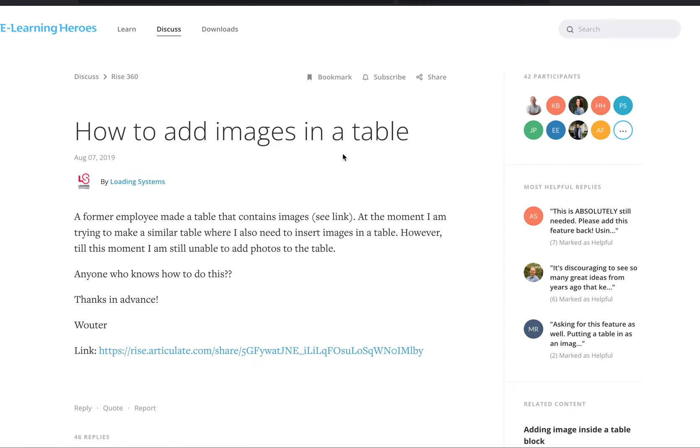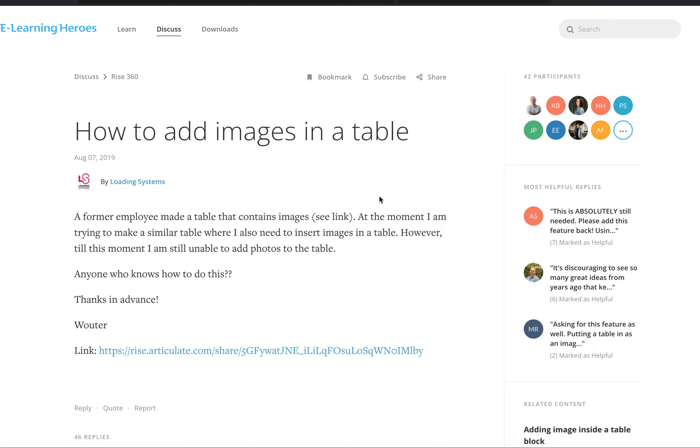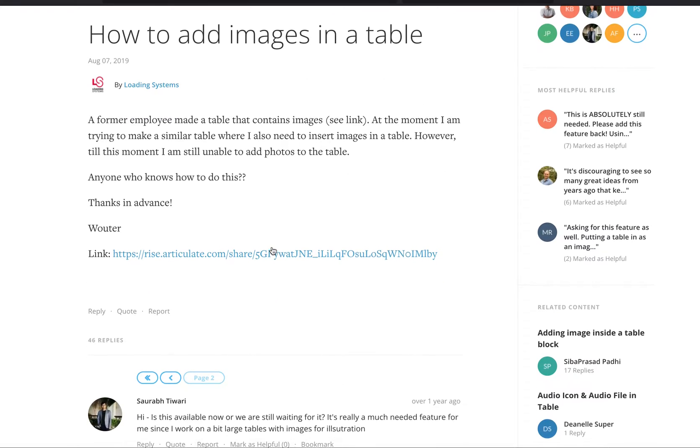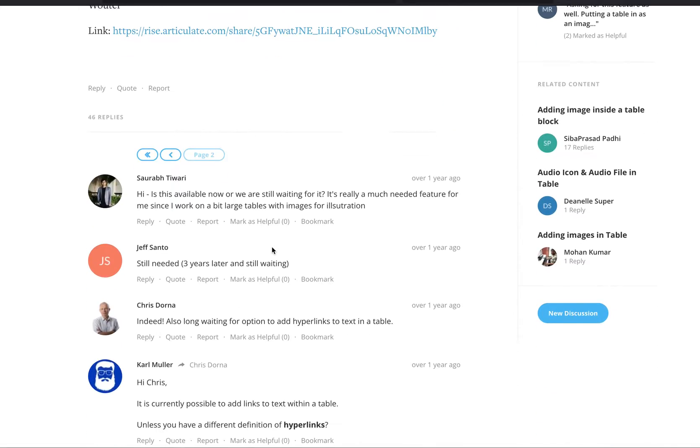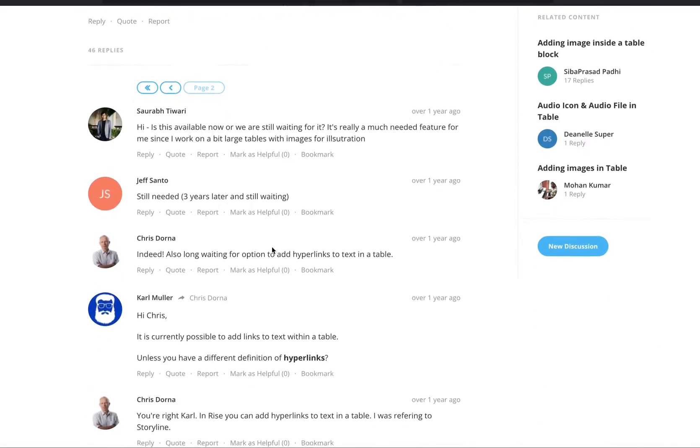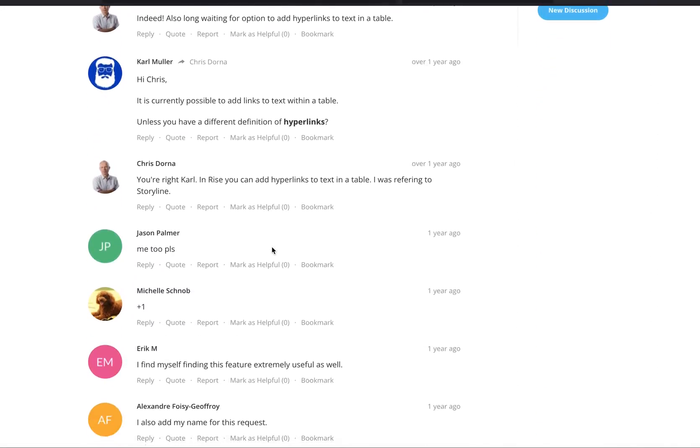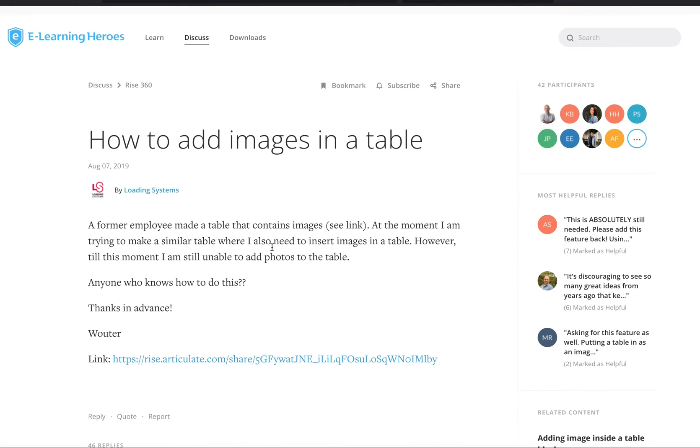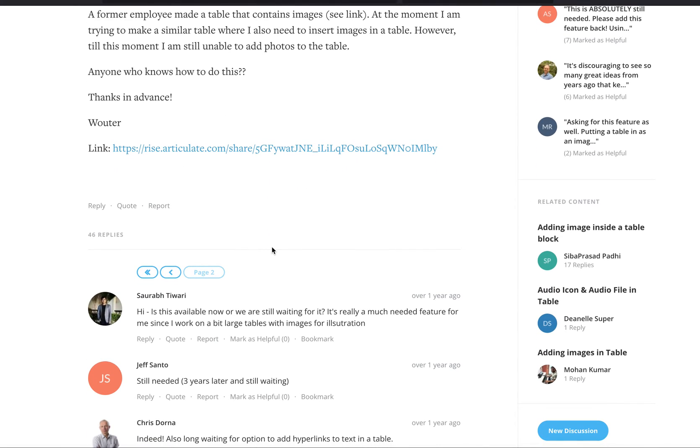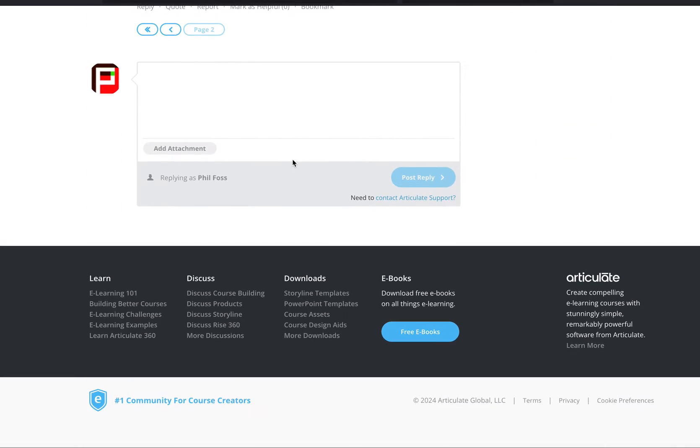Okay, this is a pretty common request in Rise: how to add images in a table. Apparently you used to be able to do it, not anymore. We've got a couple pages, okay we got 46 replies to this one.